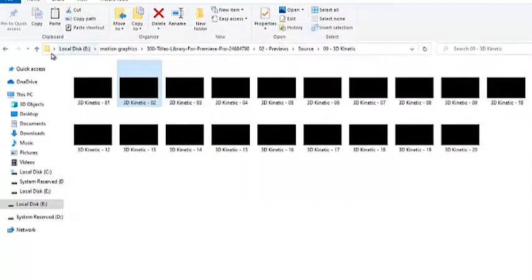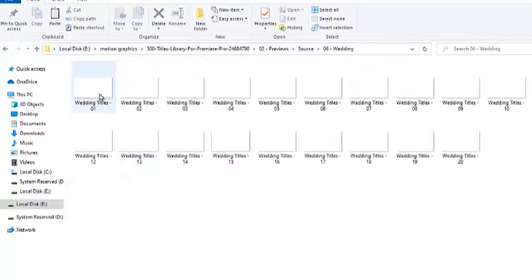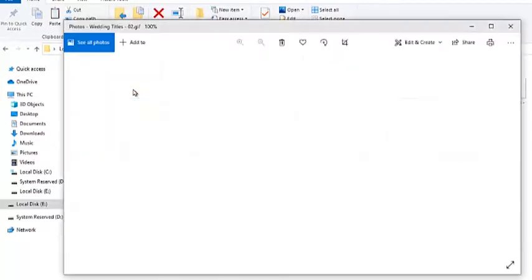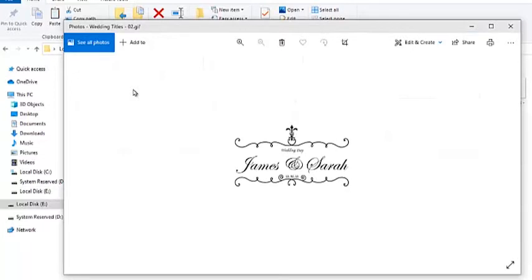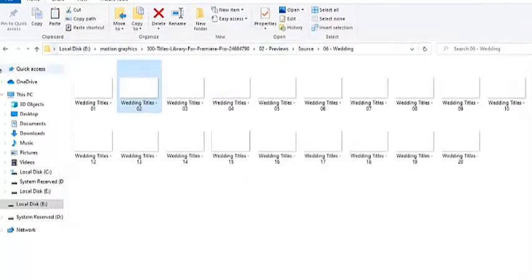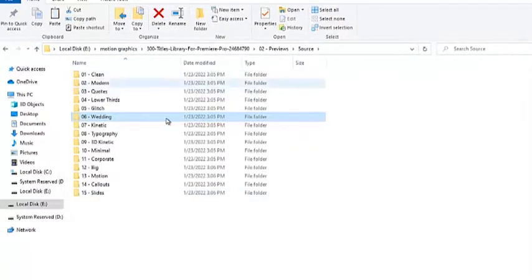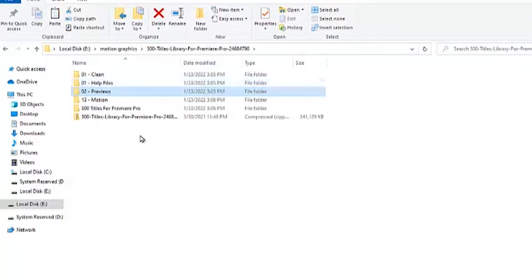We also have some templates here for weddings, and you can see the font types available in the preview. Now that you have extracted your motion graphics pack into your PC, I'm going to show you how to install them right into Premiere Pro.